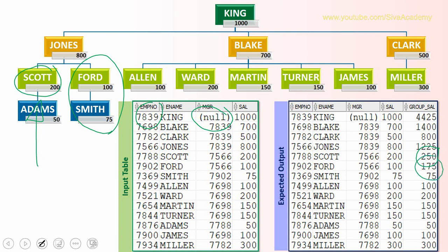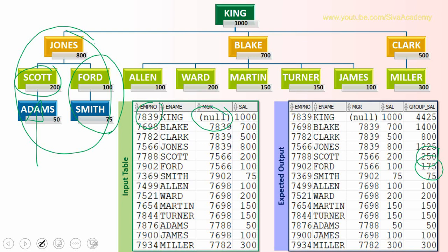Same way, if you want to compute the organization for Jones, it includes Jones's salary and all the persons under him. In this case, four people are under Jones's organization. So that includes the total salary of Jones plus all the people. That will come around 1225. So this is the expected output.